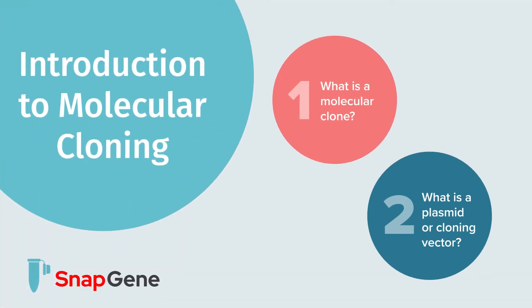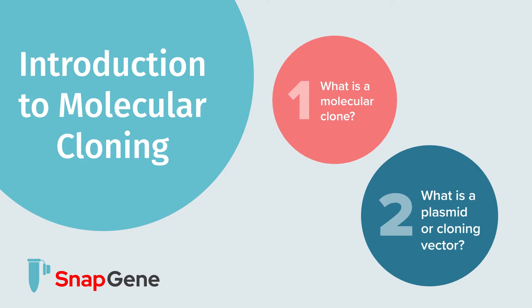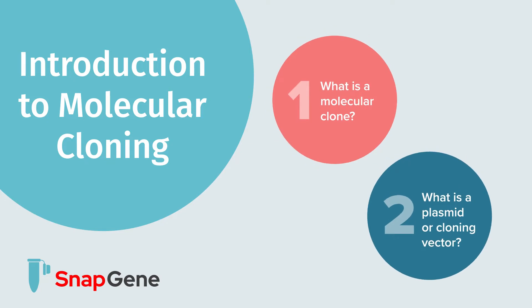Hi and welcome to SnapGene's video library about molecular cloning. In this video, we are going to review the key concepts of what is a molecular clone and what is a cloning vector. But first, some background.